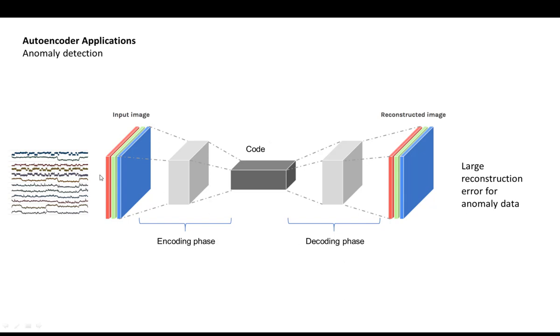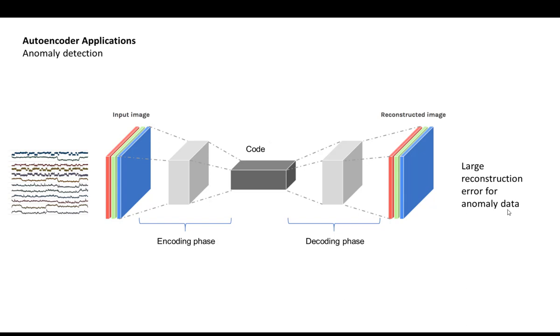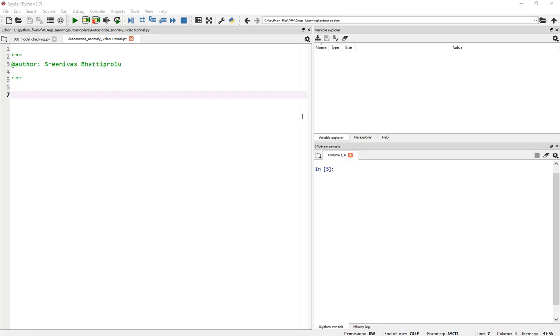Which means we are looking at the reconstruction error for our anomaly data. For regular data, the reconstruction error would be lower compared to the reconstruction error for the anomaly data. So we take this simple thing to actually build our autoencoder for anomaly detection.